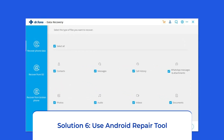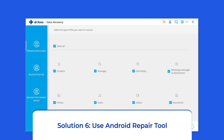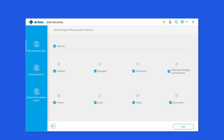Solution 6: Use Android Repair Tool. If you are looking for a quick way to fix the Apex Legends mobile app not working problem on Android, then opt for the Android Repair Tool. It can fix several Android app related issues like Roblox keeps crashing, Snapchat or WhatsApp apps stopped working, and many more. Click on the link given in the description box below to download this tool and fix the problem.